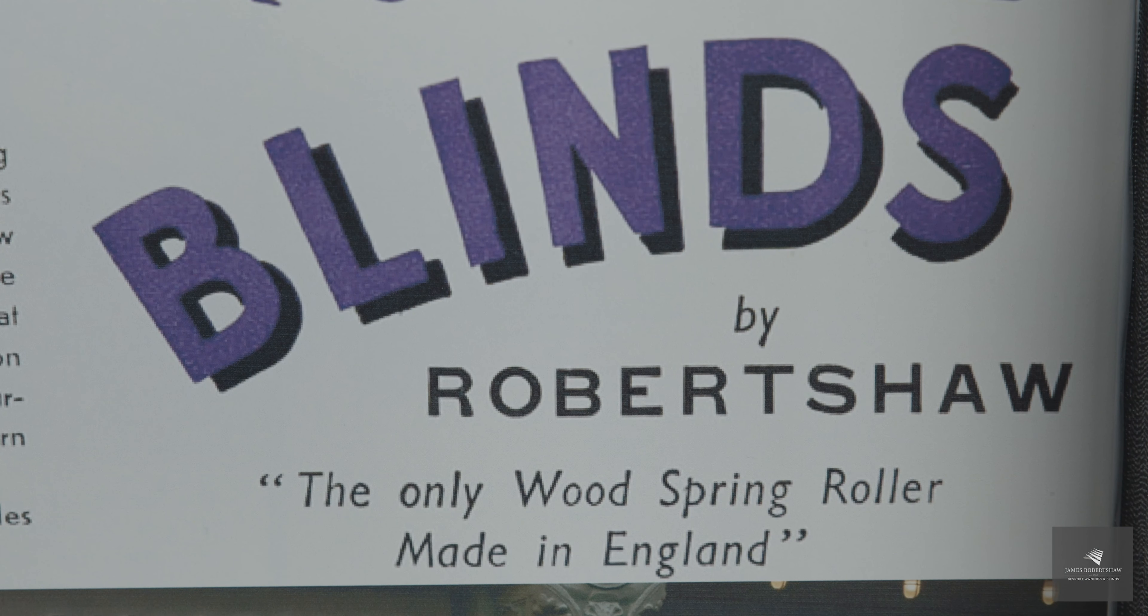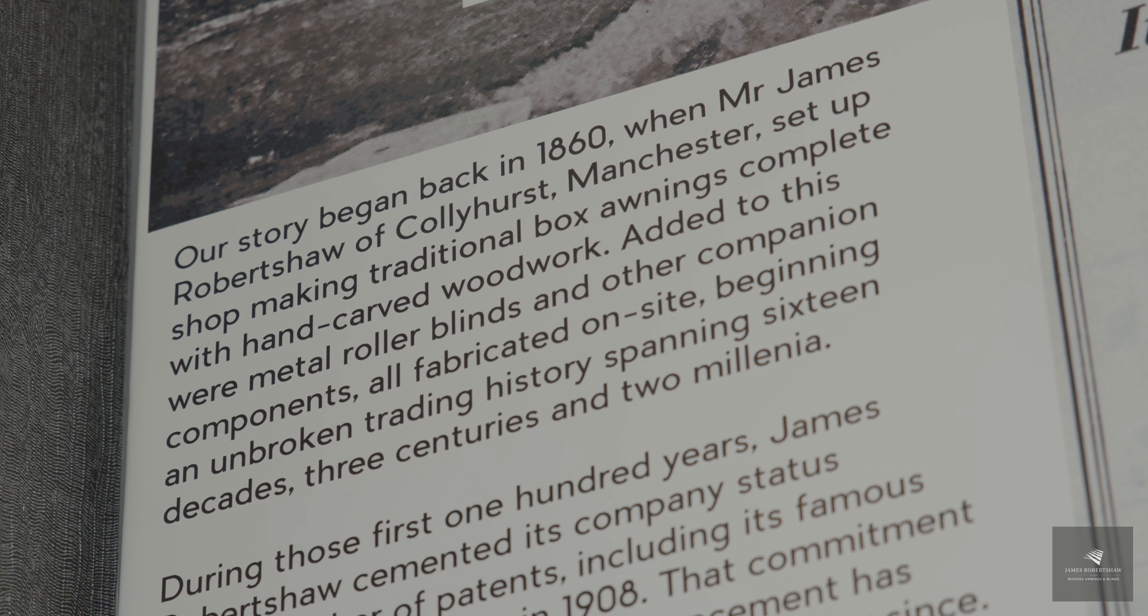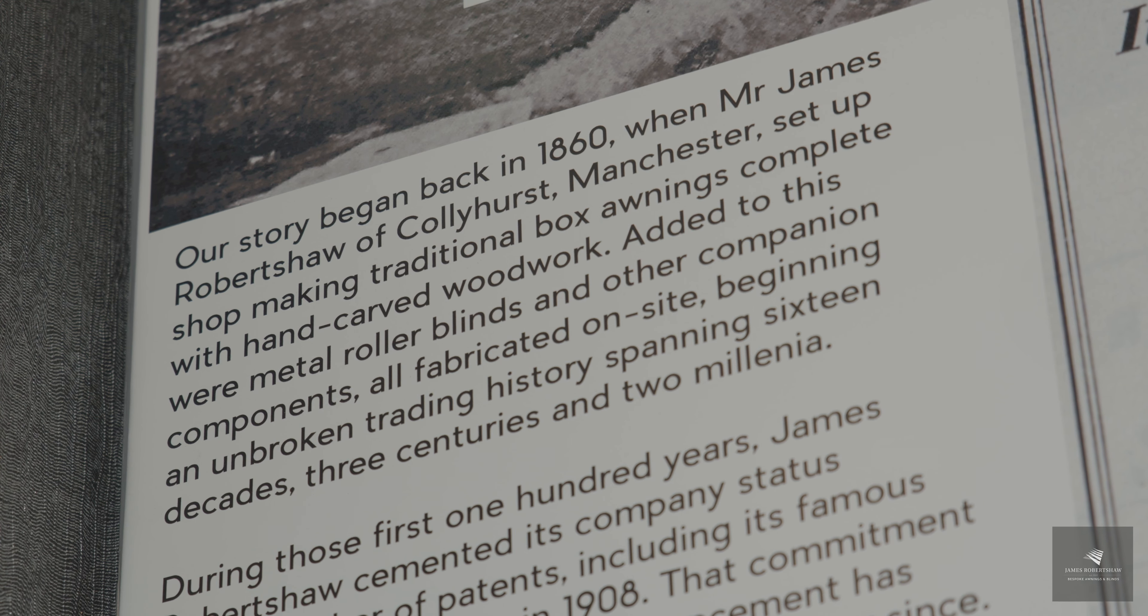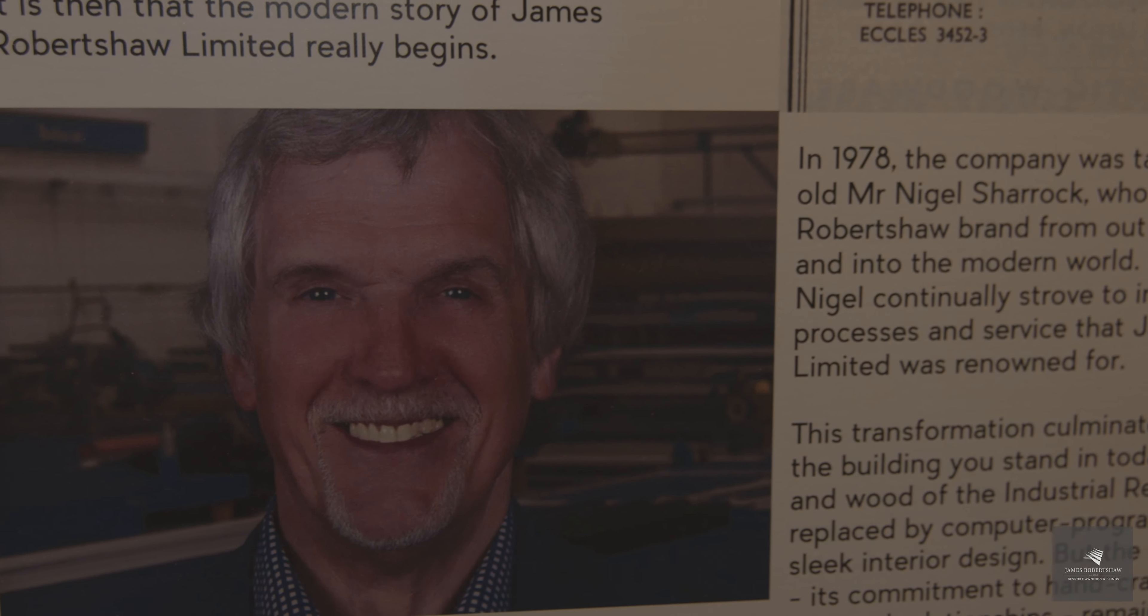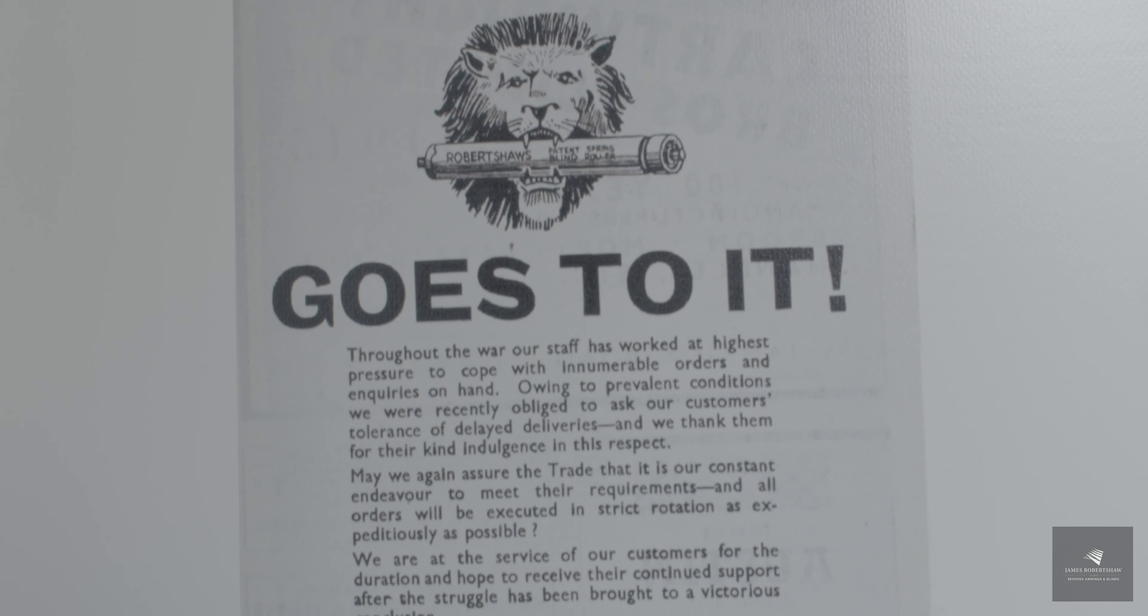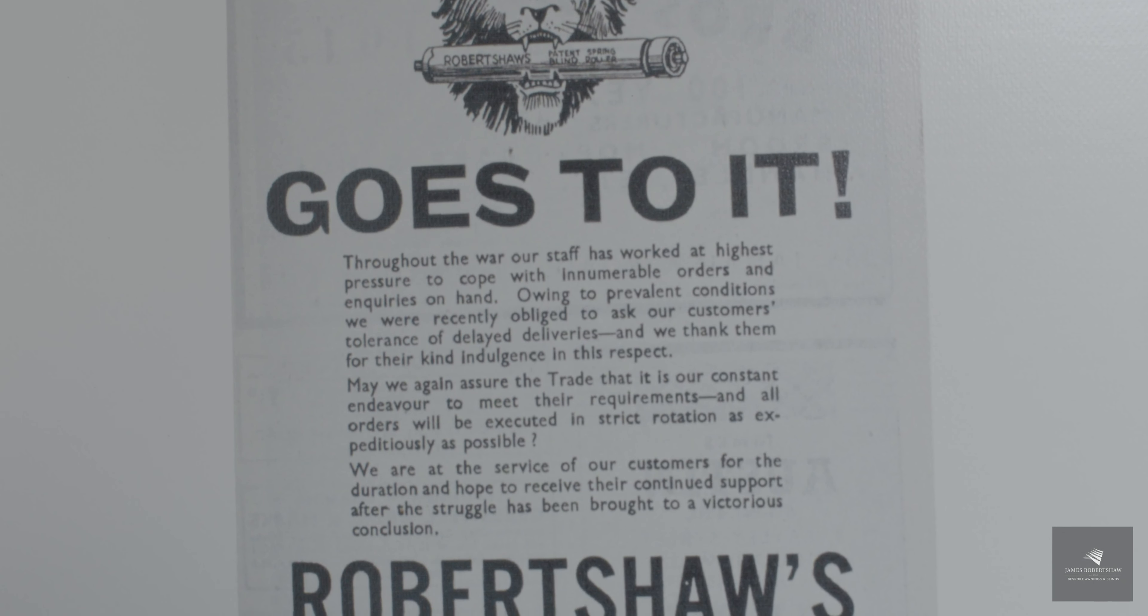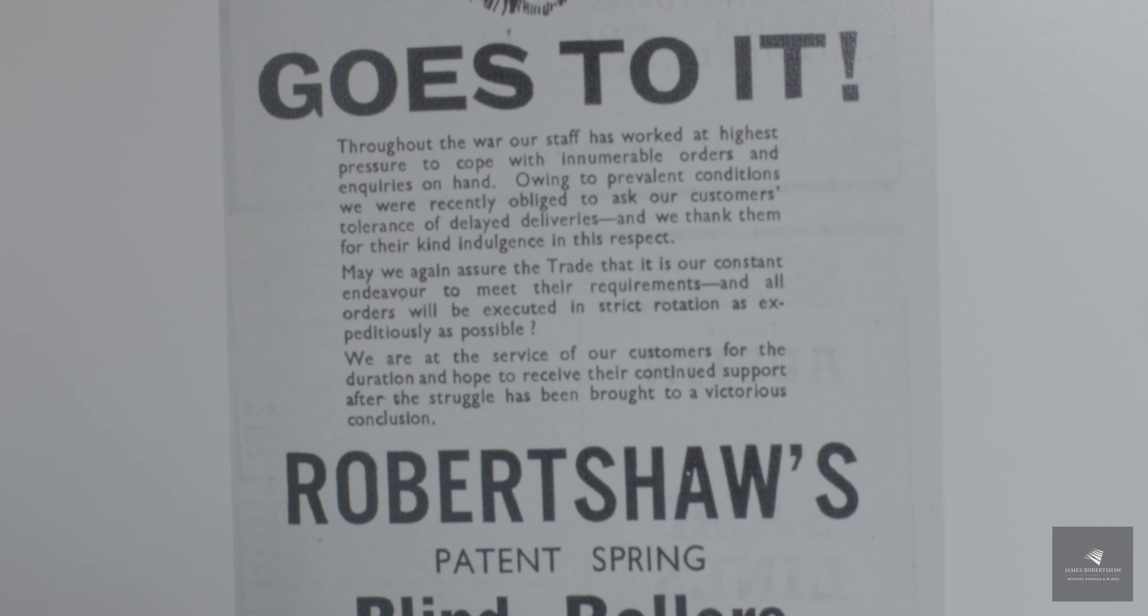The first part of our journey through the customer centre is the niche boards depicting what's very important to us here at James Robert Shores: our history and heritage. We've been established since 1860. We are a family-run organisation, commercially focused, so the first board is describing our journey from 1860 through to the modern era.